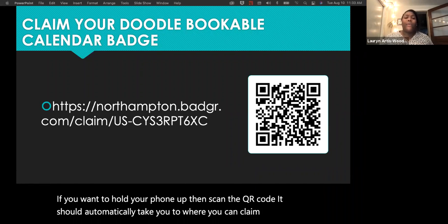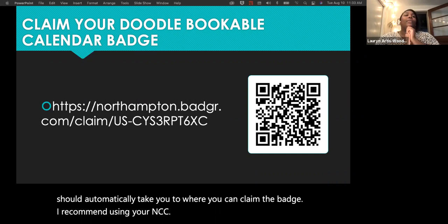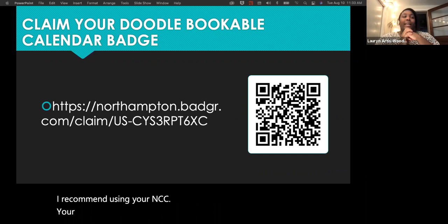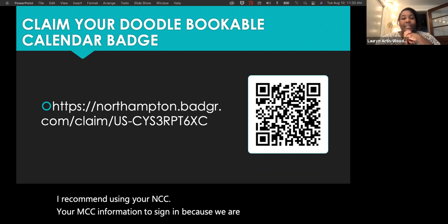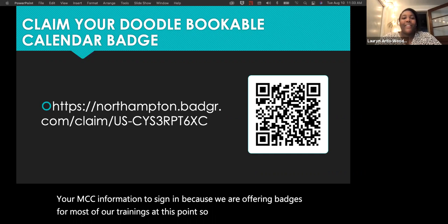I recommend using your NCC information to sign in, because we are offering badges for most of our trainings at this point, so you'll have a nice little collection of them in your account.